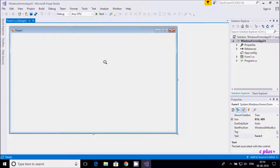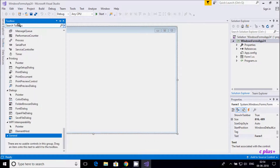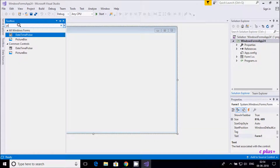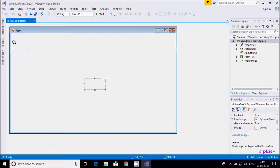In this video I am going to discuss how to move pictures randomly in C# .NET Windows application. Let's go to our toolbox and here I am going to take a picture box.